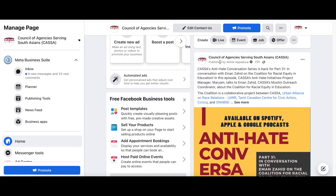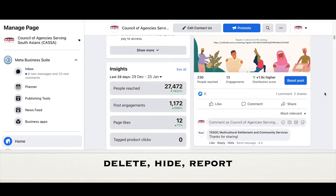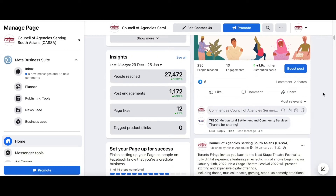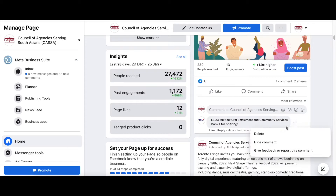The other thing that you can do is hide, delete, and report comments from your page's posts. To do this on desktop, the three dots right next to the comment have the option to delete, hide comment, give feedback, or report this comment.